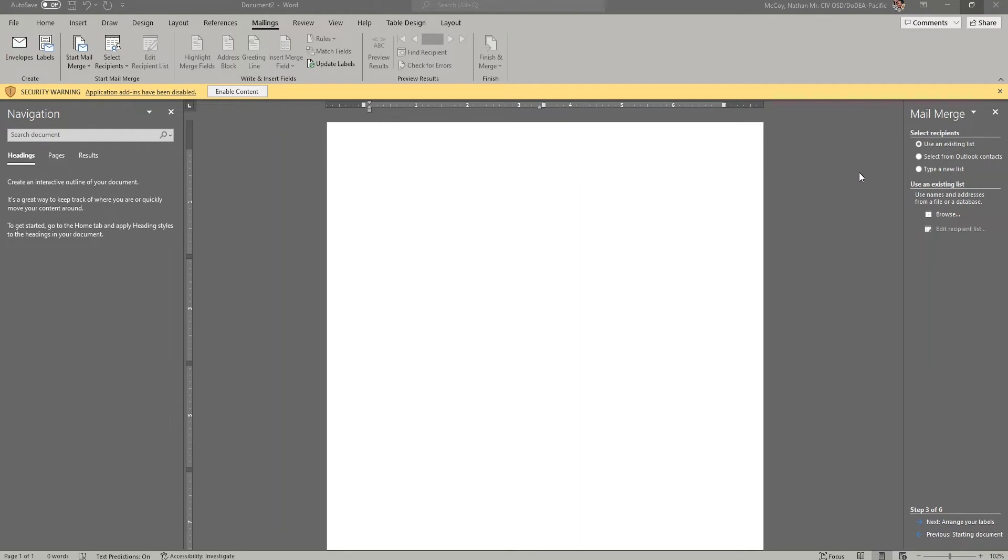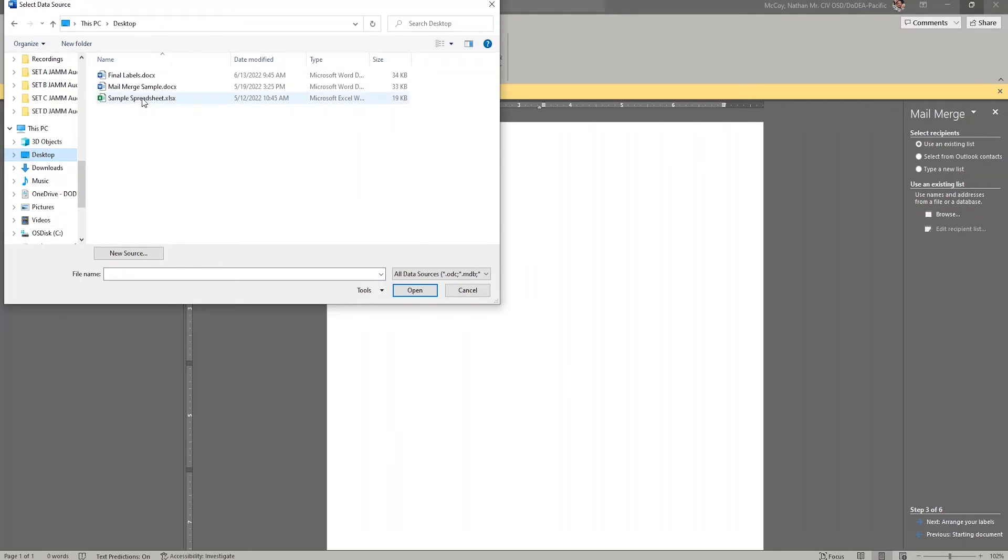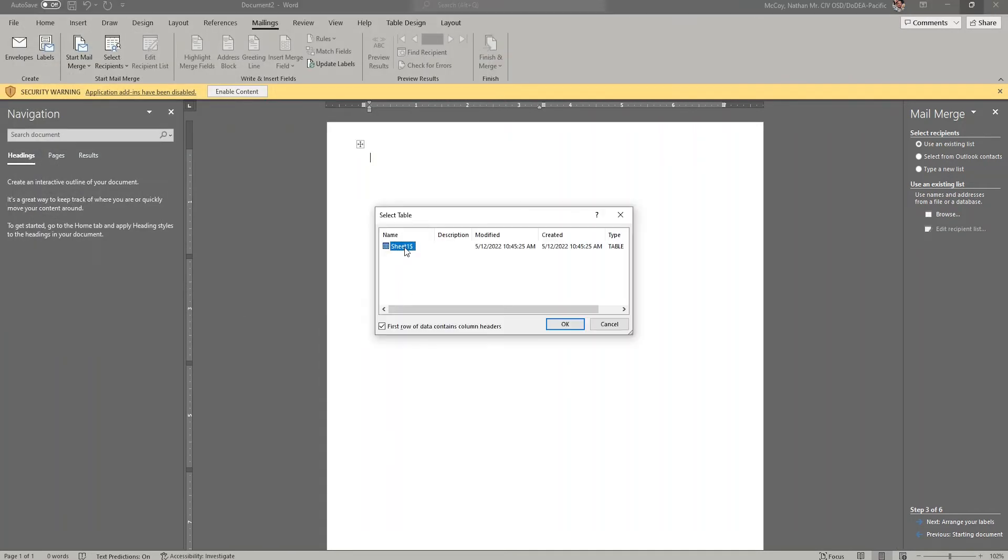So for now, I'm going to choose Browse, and I'm going to locate my document. I put mine on the desktop so I can find it pretty easily, and you see here is my sample spreadsheet. I'm going to open that, and it's going to pretty much default to the first tab. I don't see any reason why you would have any information on a second or a third or a tenth tab or whatever, so you should just be able to click OK here.